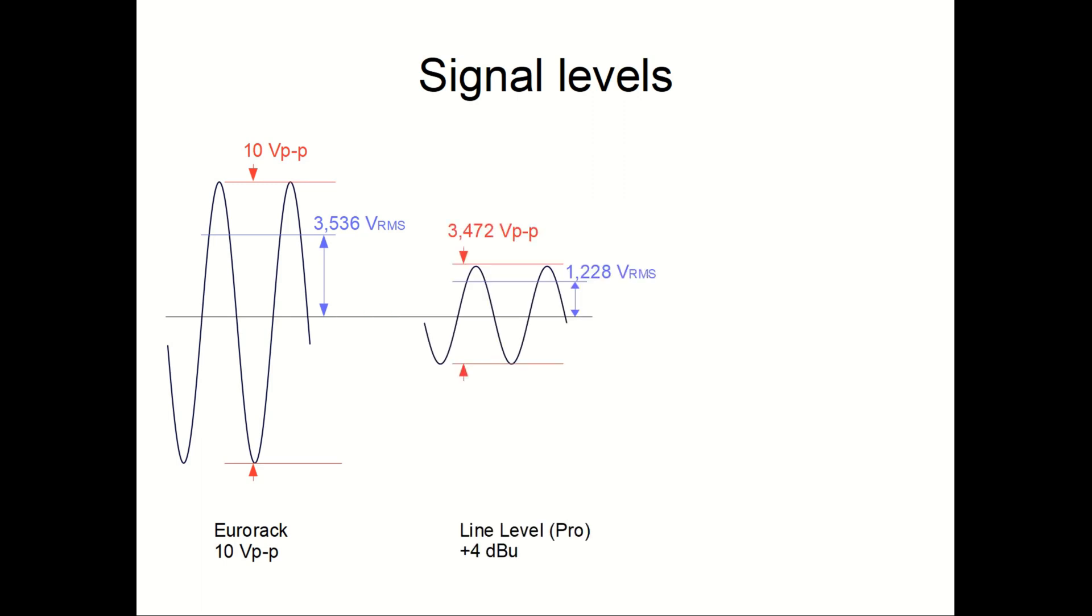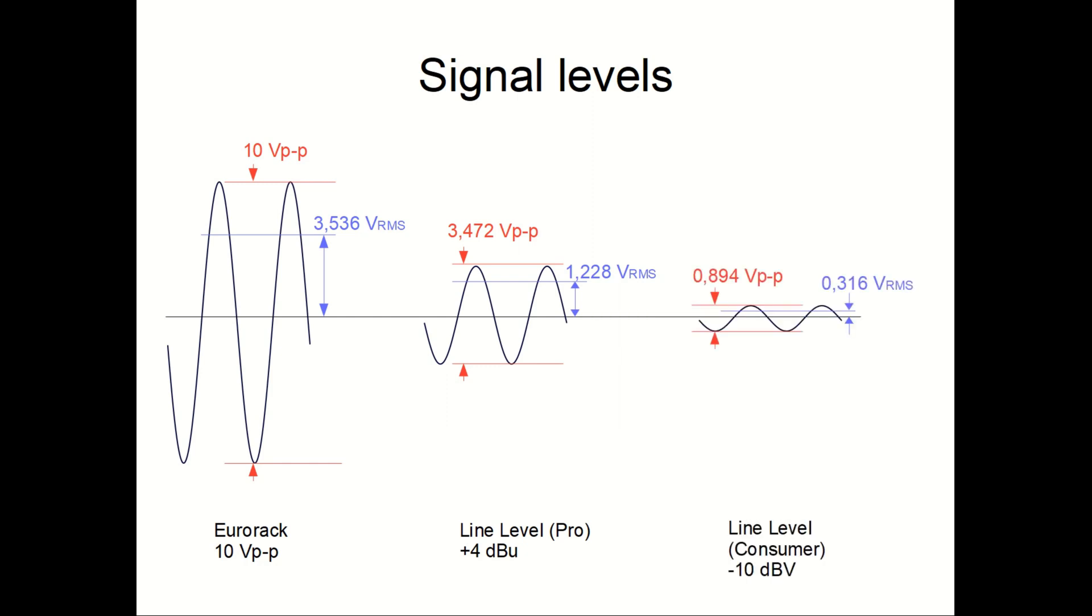The nominal input level for professional equipment is plus 4 dBu, which converts into 1.228 volt RMS. Now, the professional line levels shouldn't be confused with consumer line levels, which is used by hi-fi equipment. This level is minus 10 dBV, which is only 0.3 volt RMS.